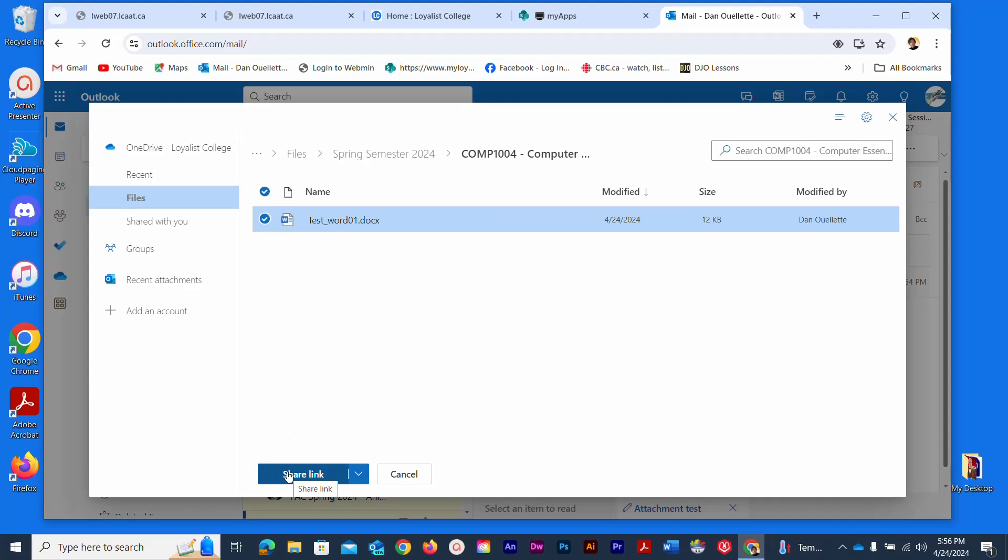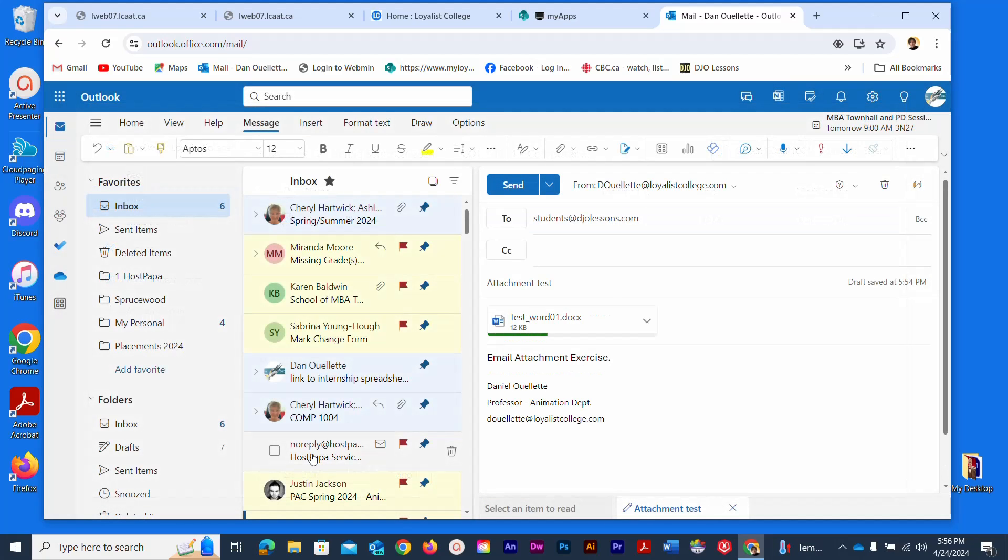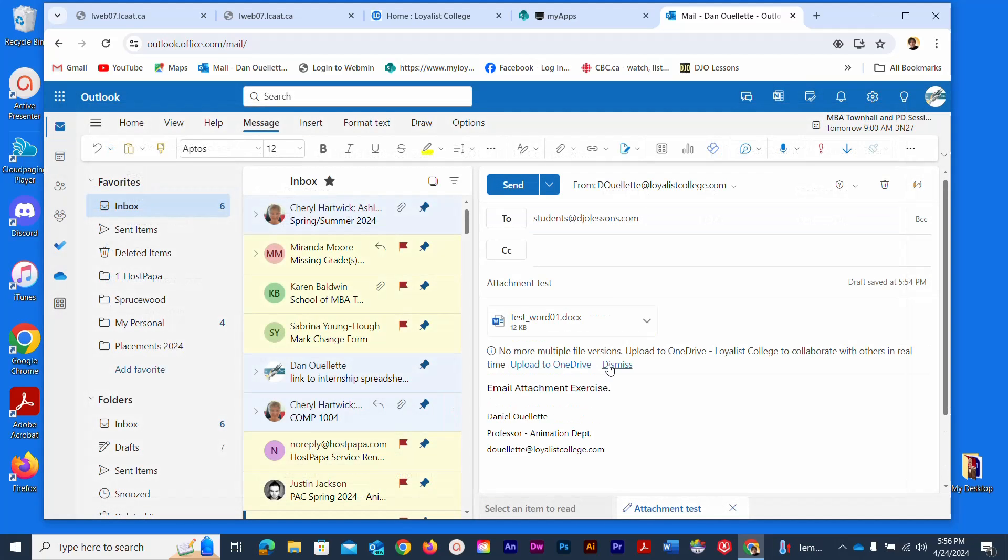Now under here you see it does say share link which is definitely one way of doing it, but I'm going to show you the way to actually attach the file itself. You would click the little arrow here and you can see you have an option of share link and attach. I'm going to ask you at least this time as an exercise to choose attach. You'll see it load up and you should see an icon here appear once it's loaded in your email message.